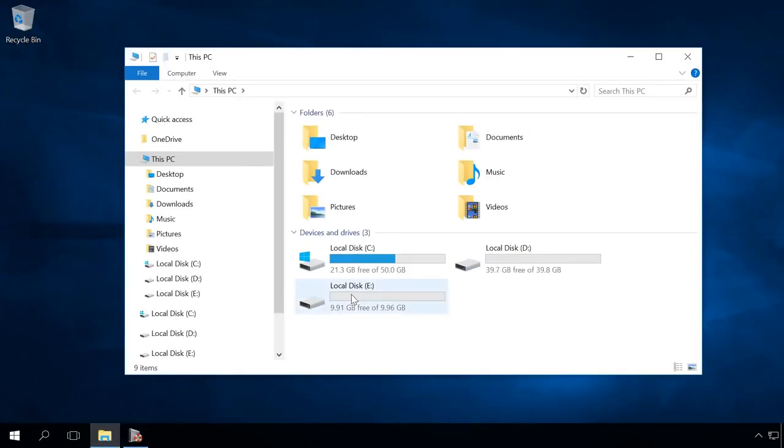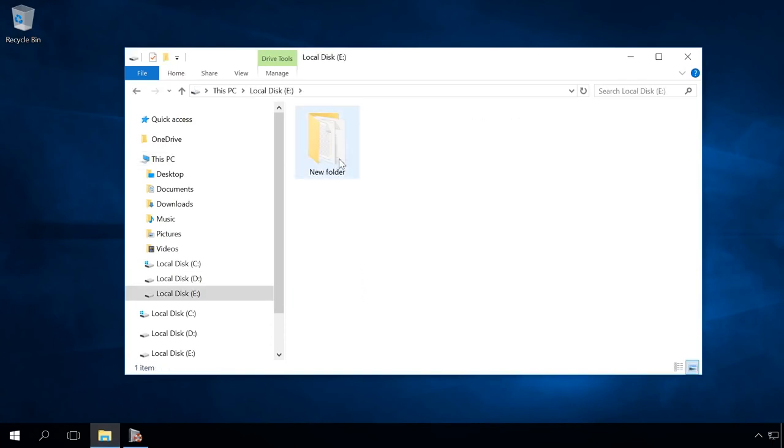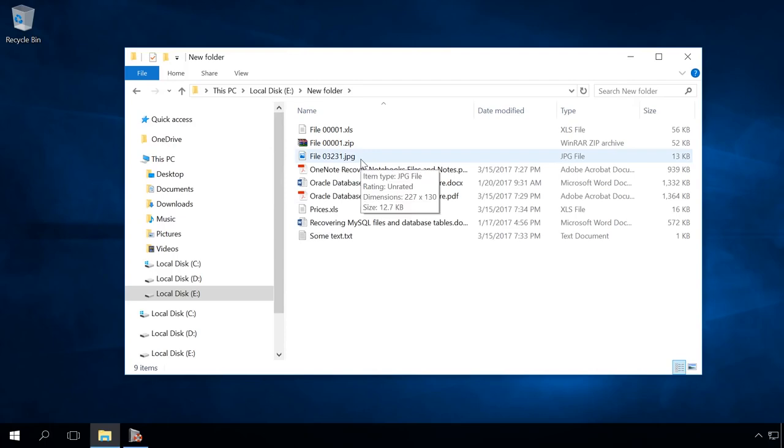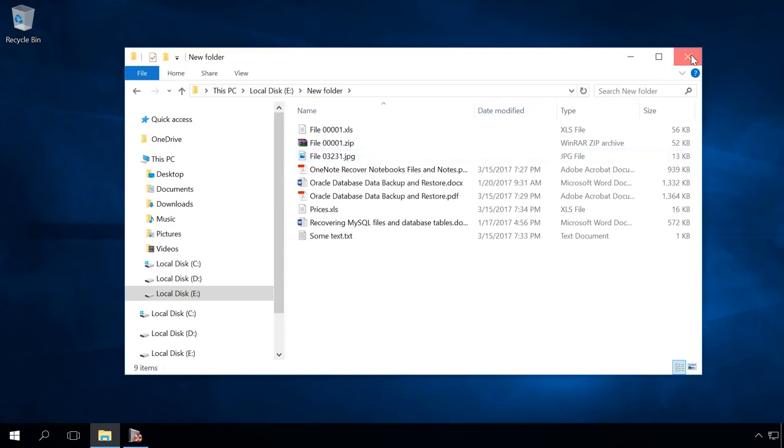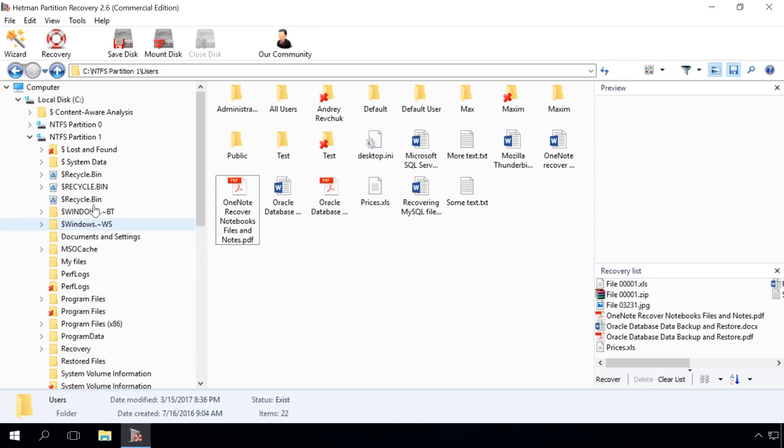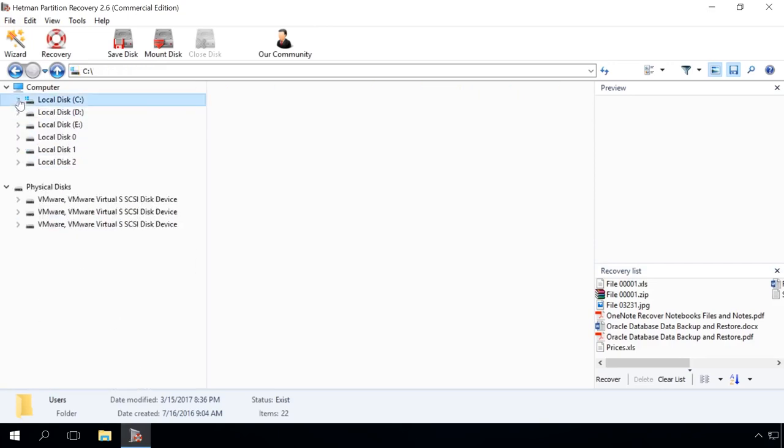In a similar way, you can use Hetman Partition Recovery to restore data after formatting the hard disk, operating system or hard disk failures, file system damage, recover data from damaged or inaccessible disk partitions, as well as after emptying the recycle bin or accidental deleting of files. If you lost more than just a system partition as a result of resetting or reinstalling Windows, you can use this program to analyze the entire hard disk.